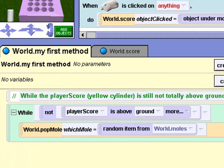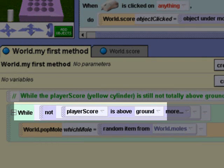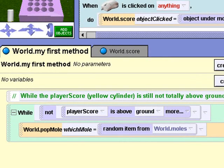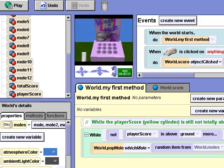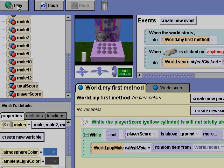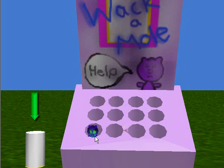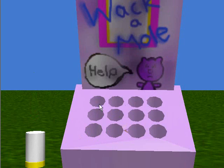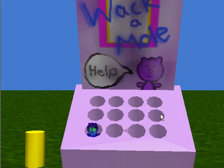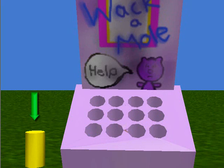Remember, back in my first method, our while statement will stop looping when player score is above the ground. After 10 moles have been whacked, the while statement will become false and the game will be over. Let's try out the game. Player score is completely above the ground, and the game has ended.